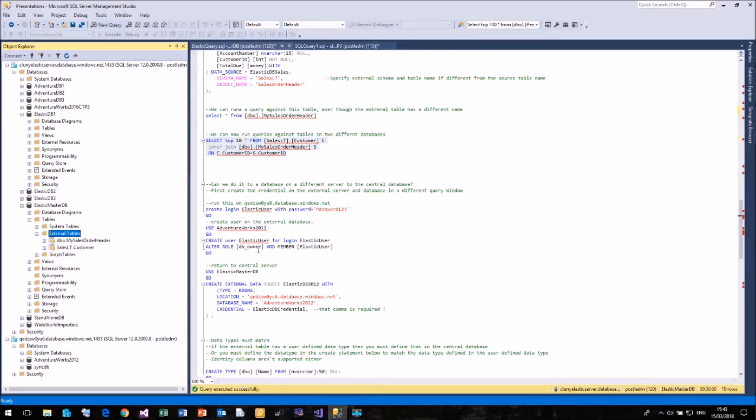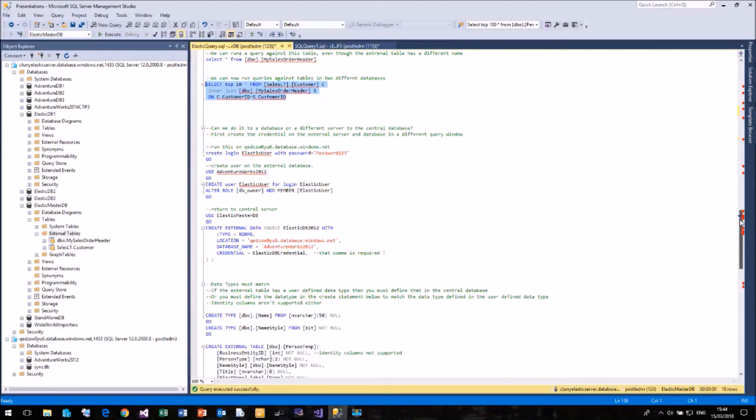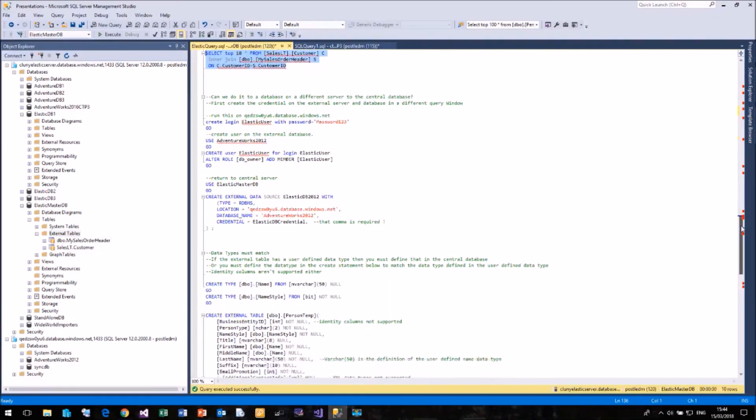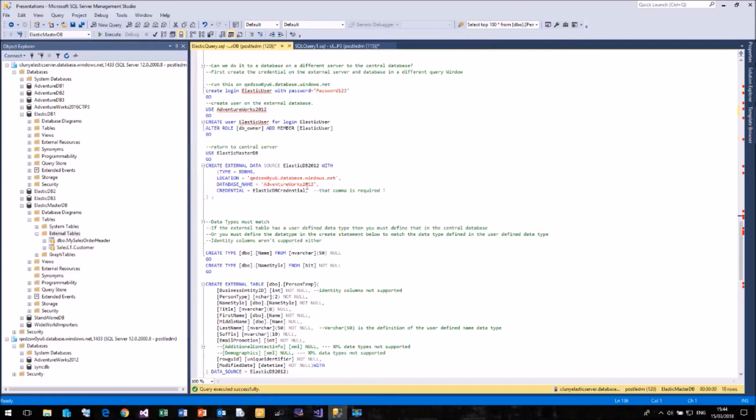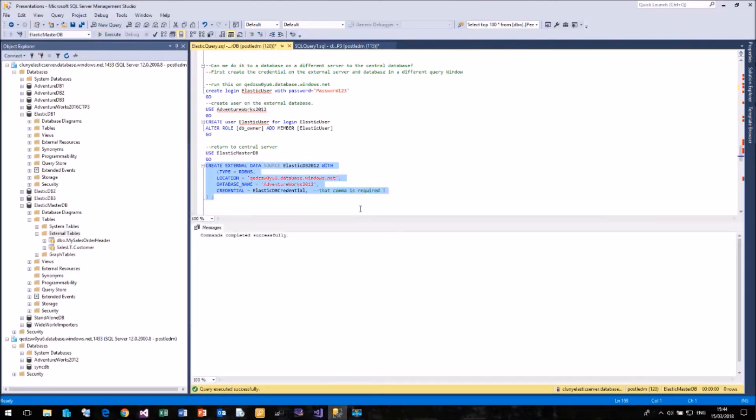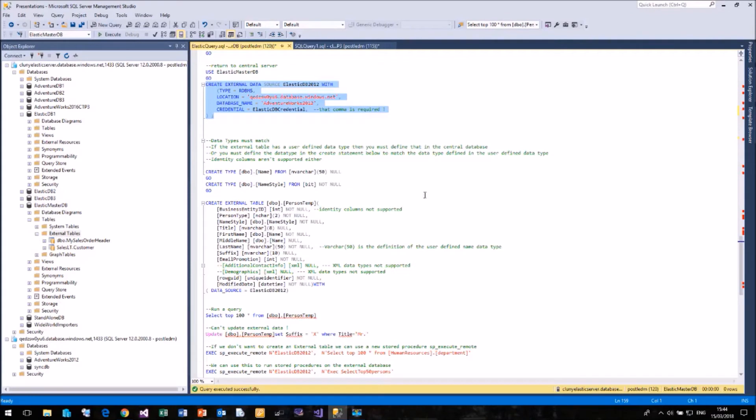I've created my user. I'm going to use the same user for this. Hopefully you wouldn't do that in a real production system. So I've created my Elastic user and the login in my QEDZ database. I'm now going to create that external data source to my Azure database. So again, we're calling this one ElasticDB 2012. The location is that QEDZ server and the database is AdventureWorks 2012. And we're using the credential that we created earlier.